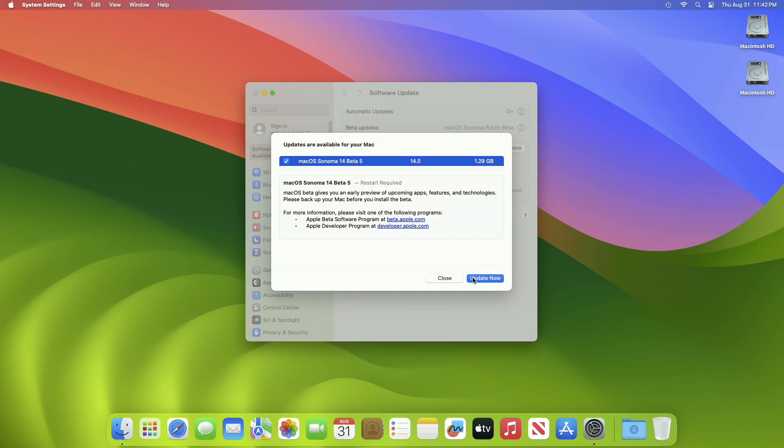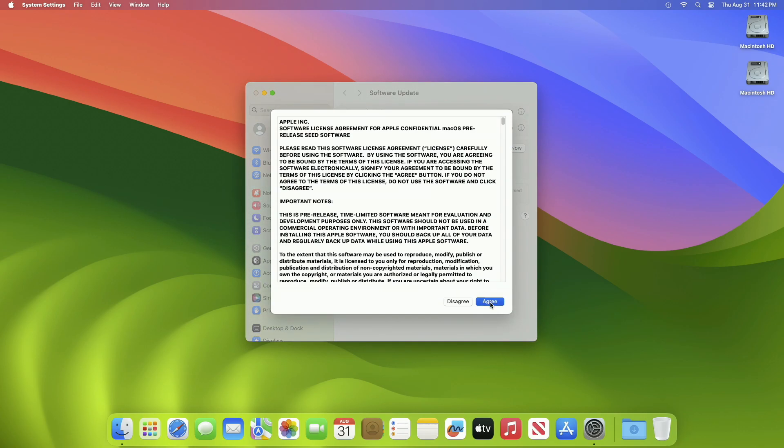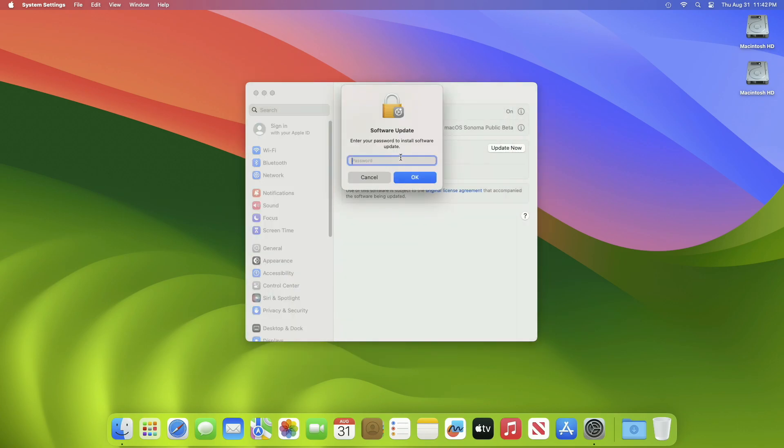Click on Update Now, then agree to the SLA to begin the update on your device, and enter the password when prompted.